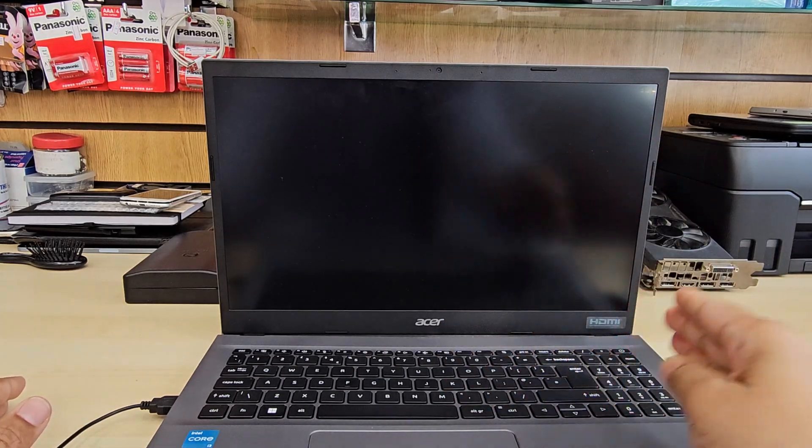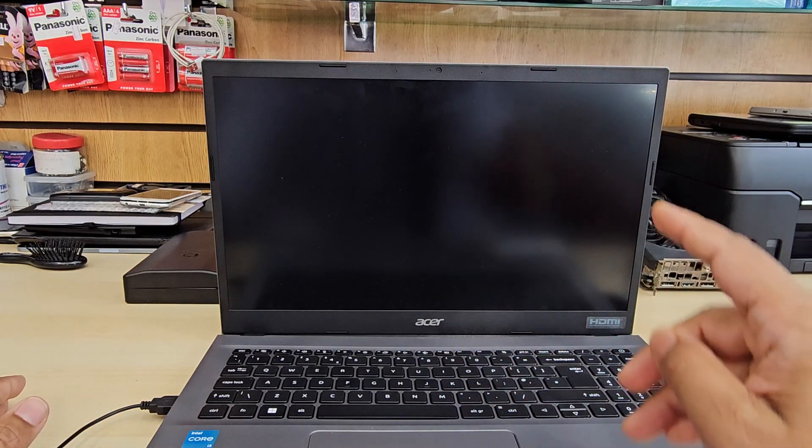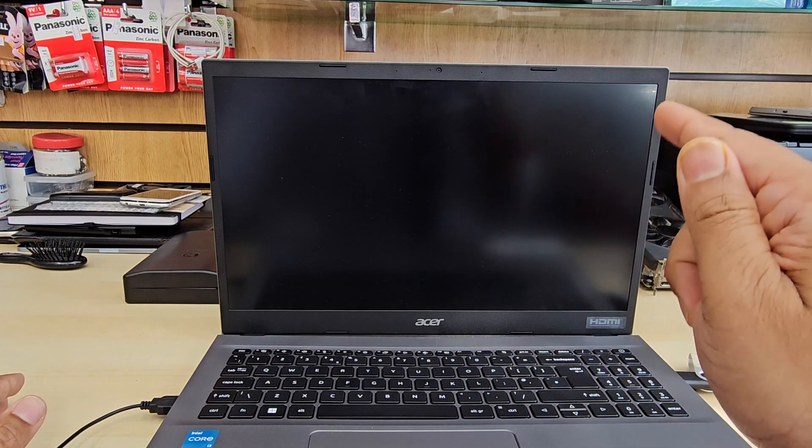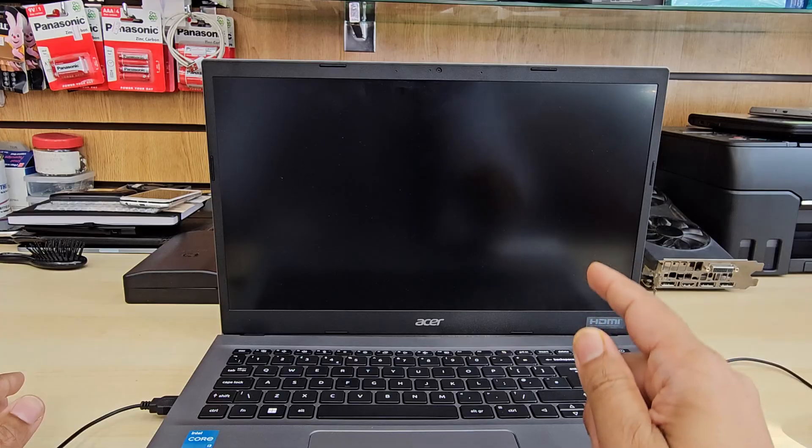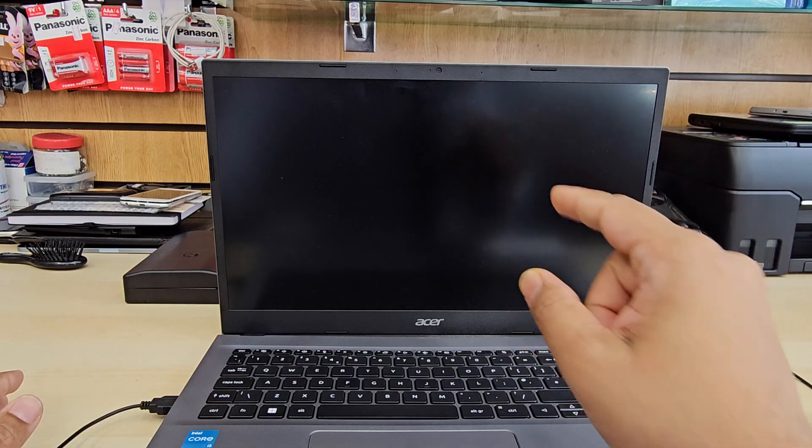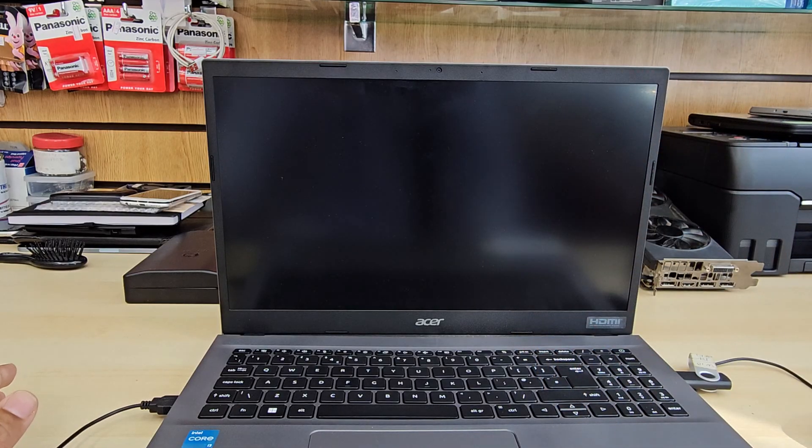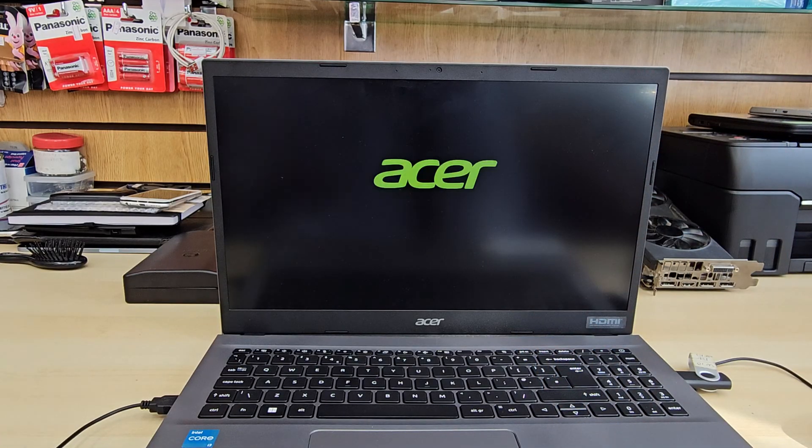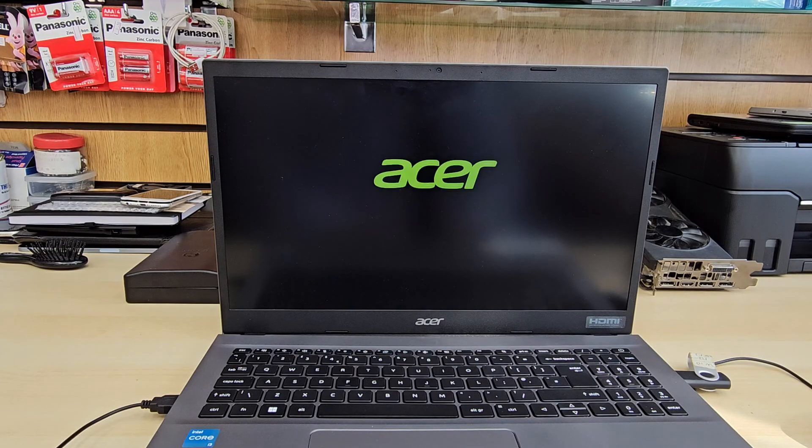Now the system would restart. It will load up. And this time we would be successfully able to see the internal SSD where to install the Windows.